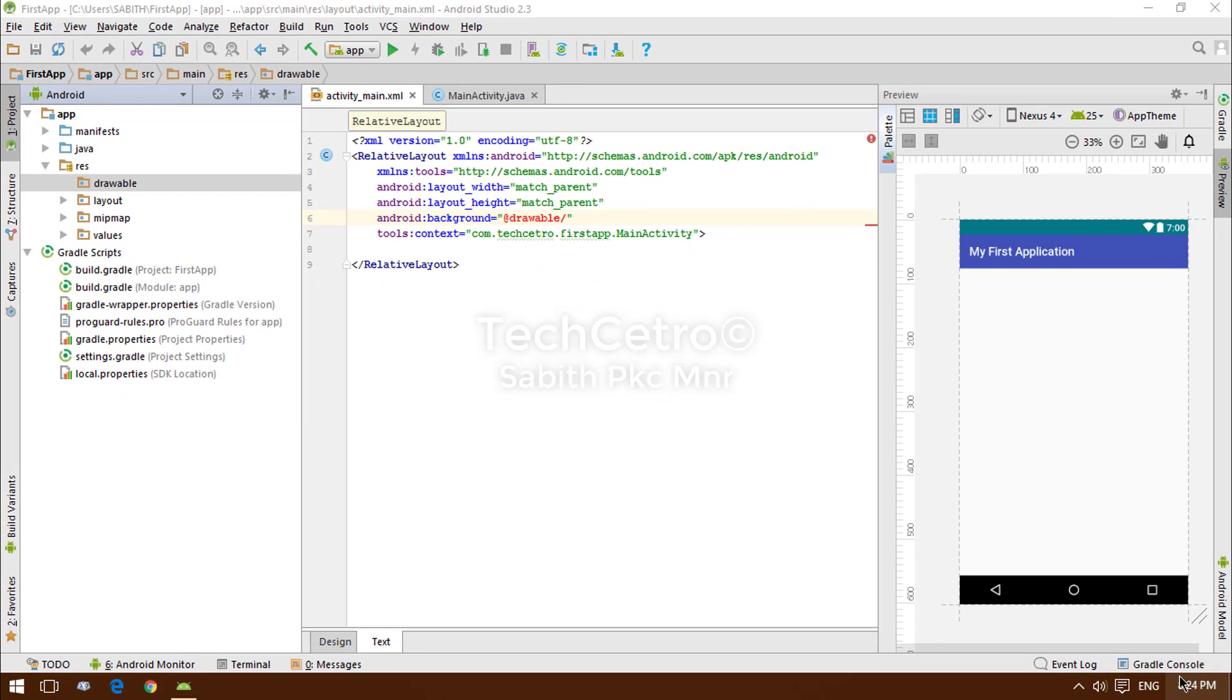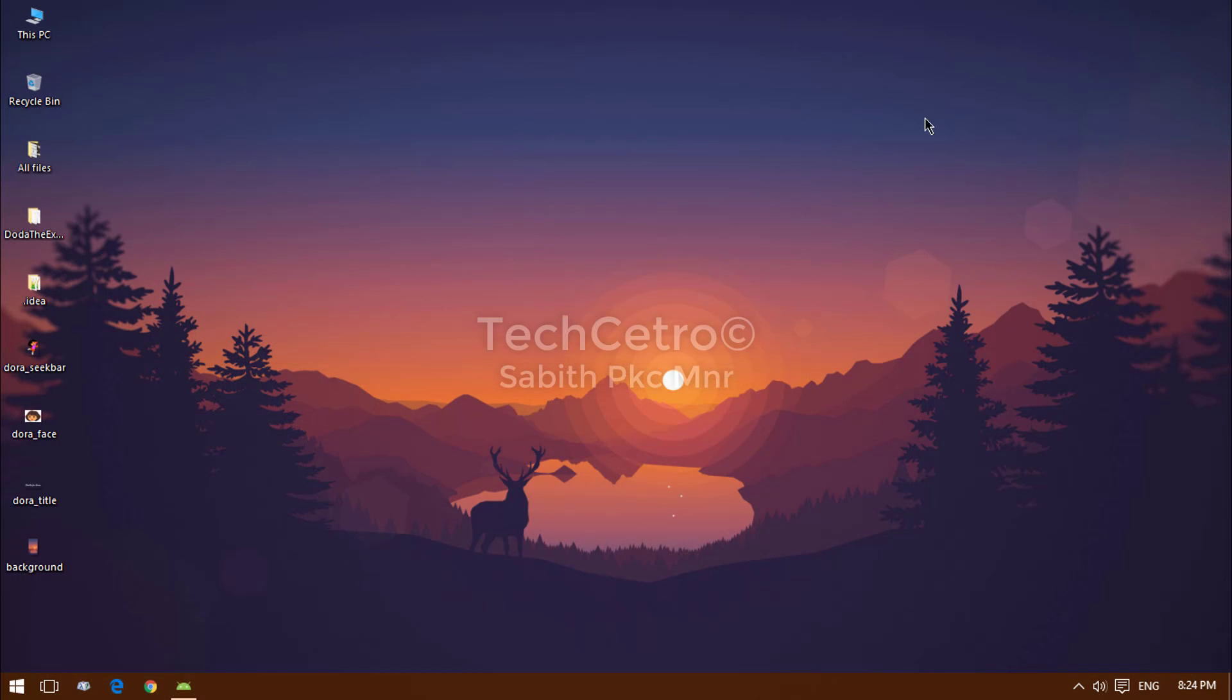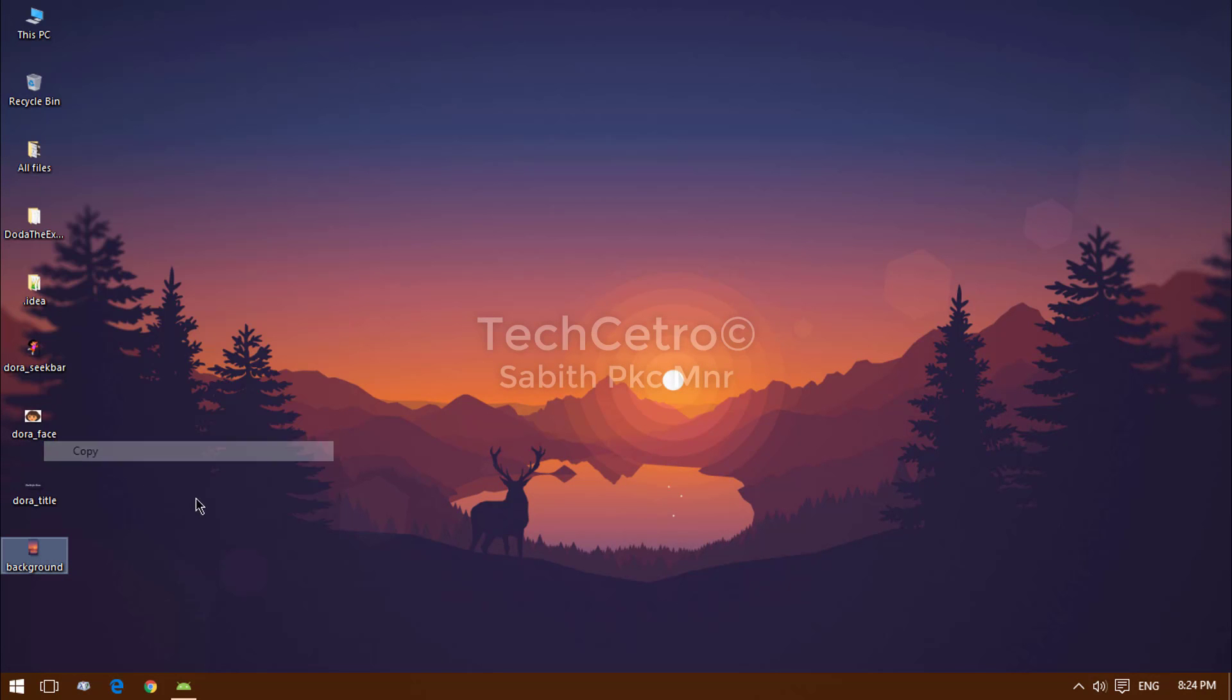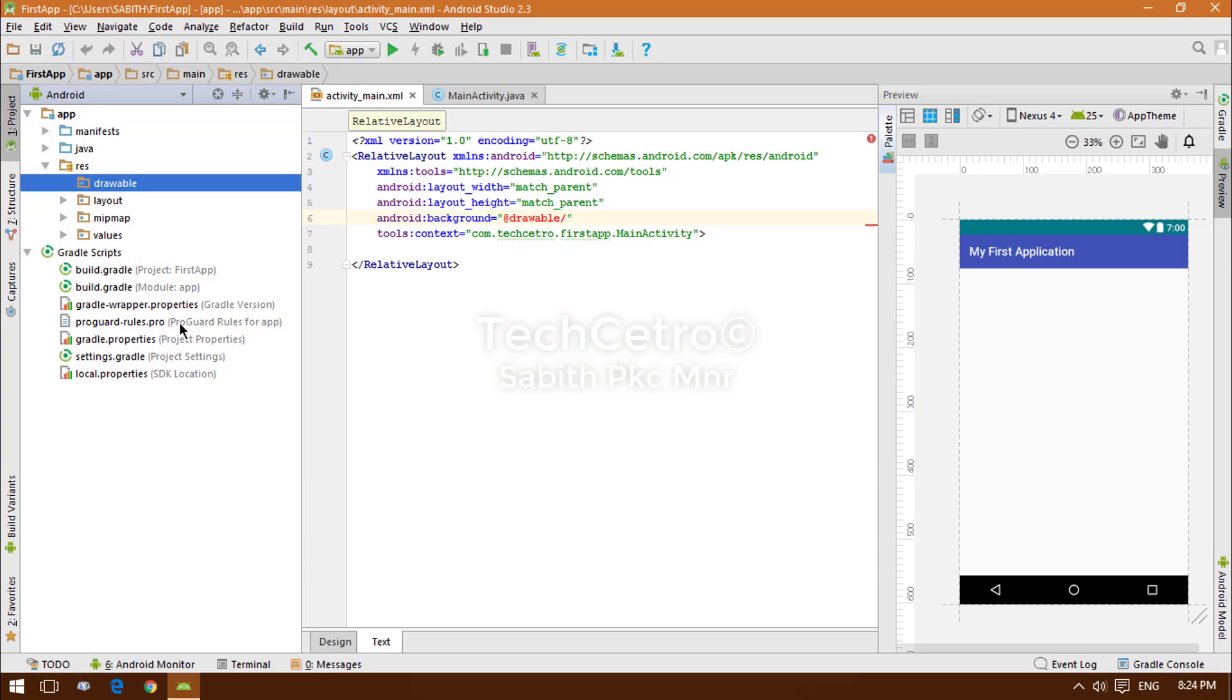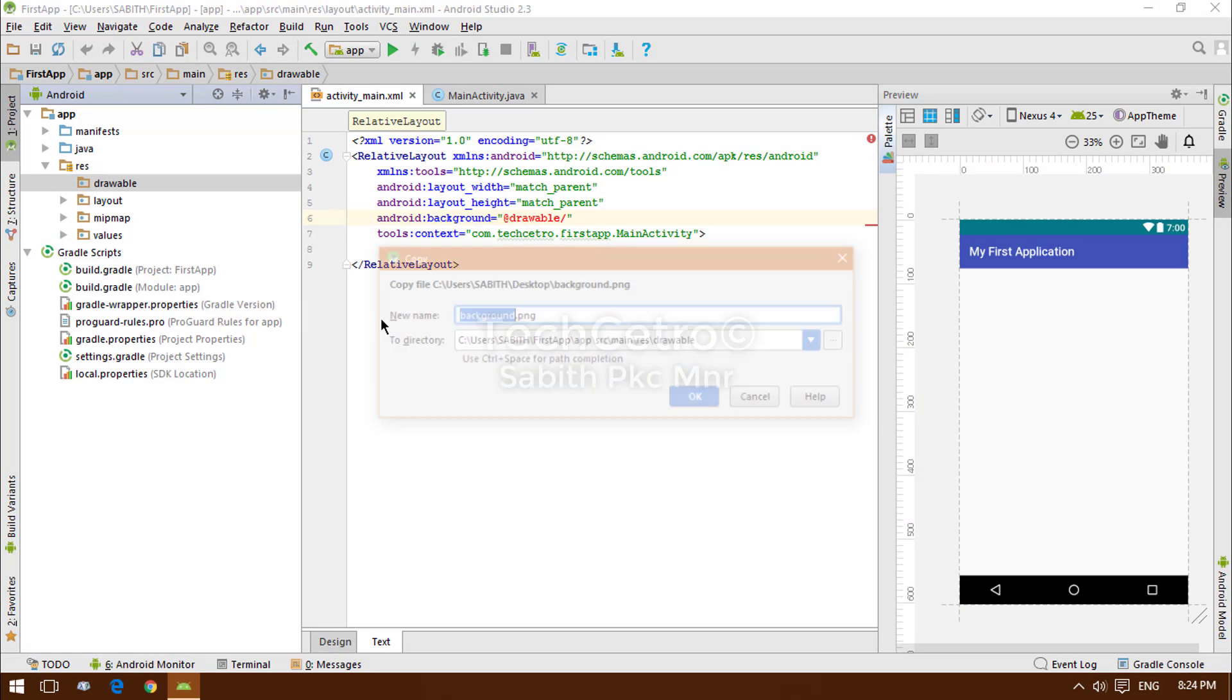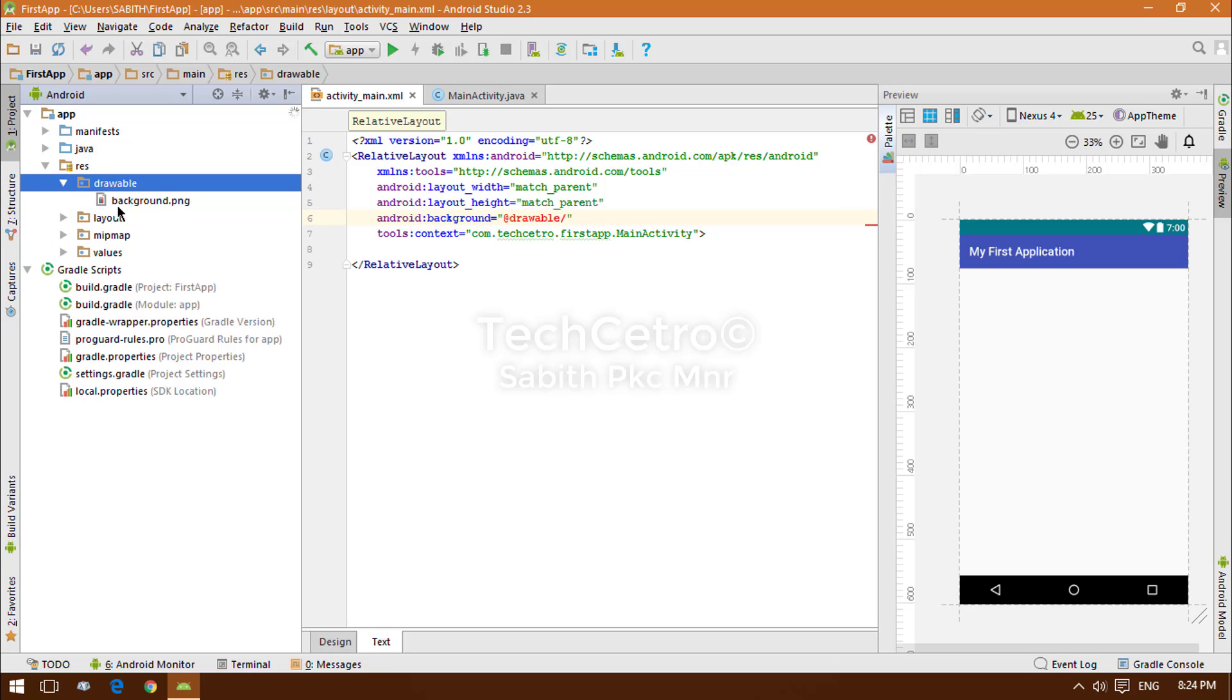You have to move an image into the drawable folder. In my case, I have a sample image named background. I'm copying that, right-clicking on the drawable folder, pasting it, and pressing OK. Now you can see in the drawable I have a background.png file.